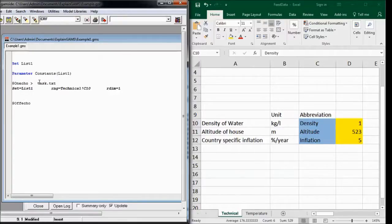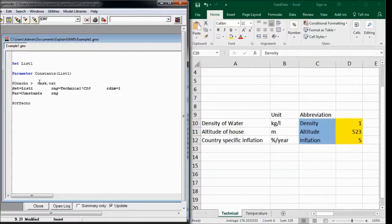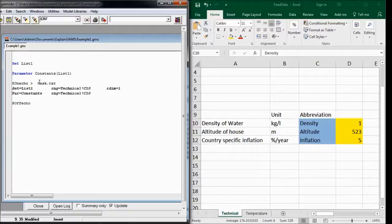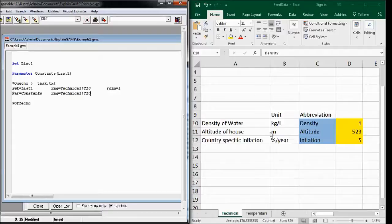And the parameter is also in the technical sheet, and also gets C10 as a range start.